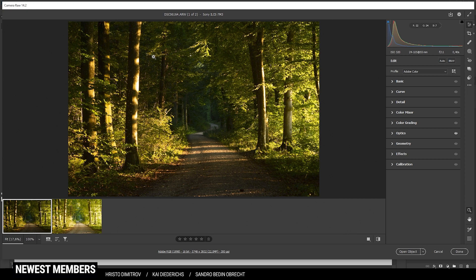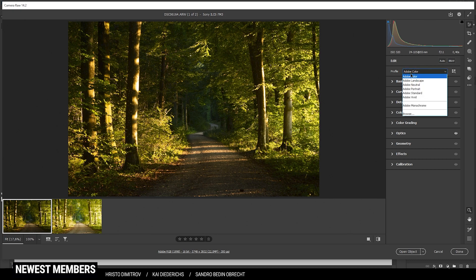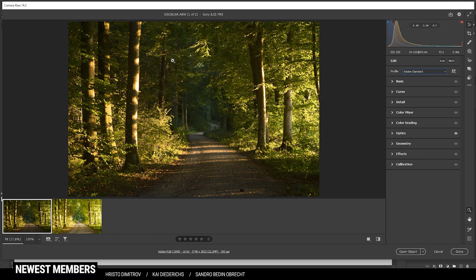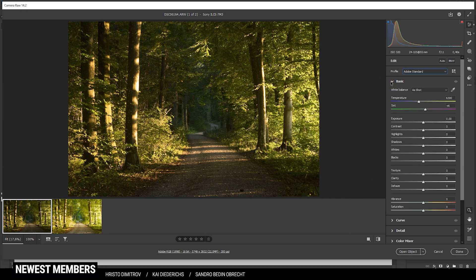I'm going to apply the base raw adjustments on this image first. Let's begin by changing the profile from Adobe Color to Adobe Standard, which will flatten the image some more so we have a bit less contrast. Next up I'm heading into the basic tab here.